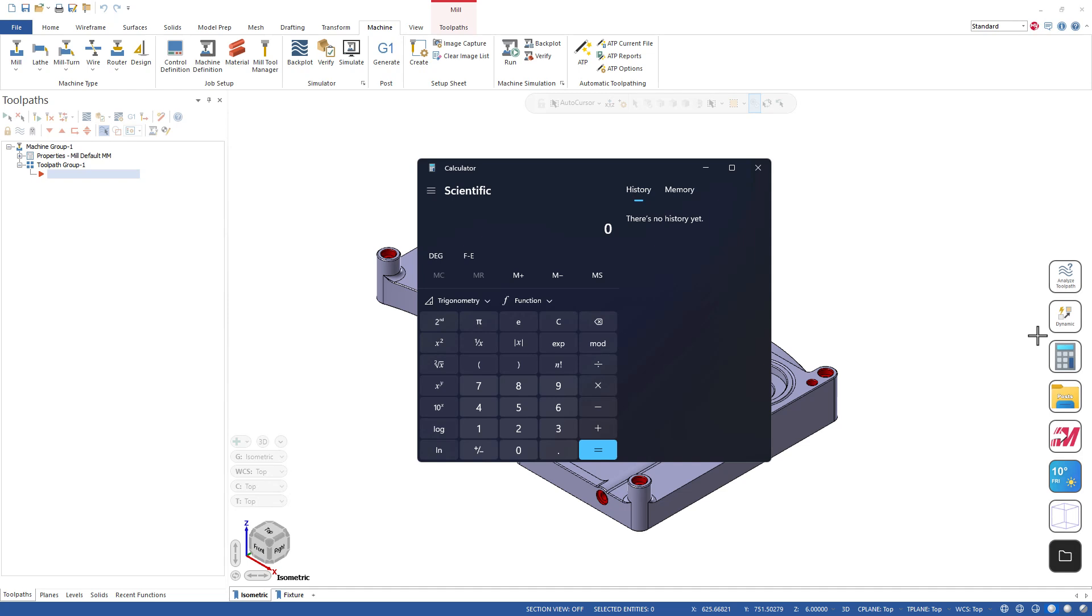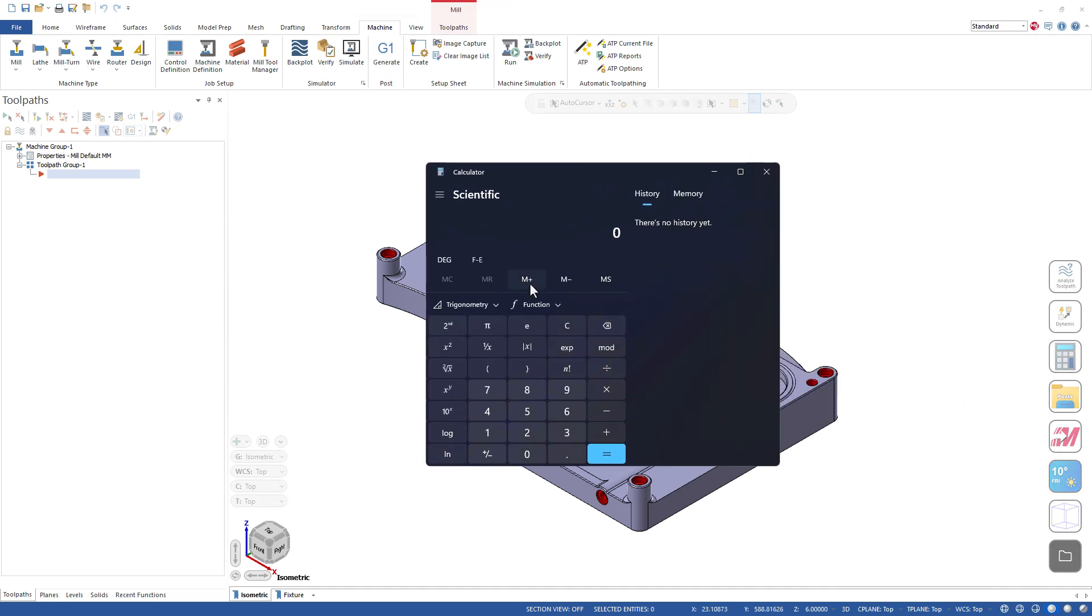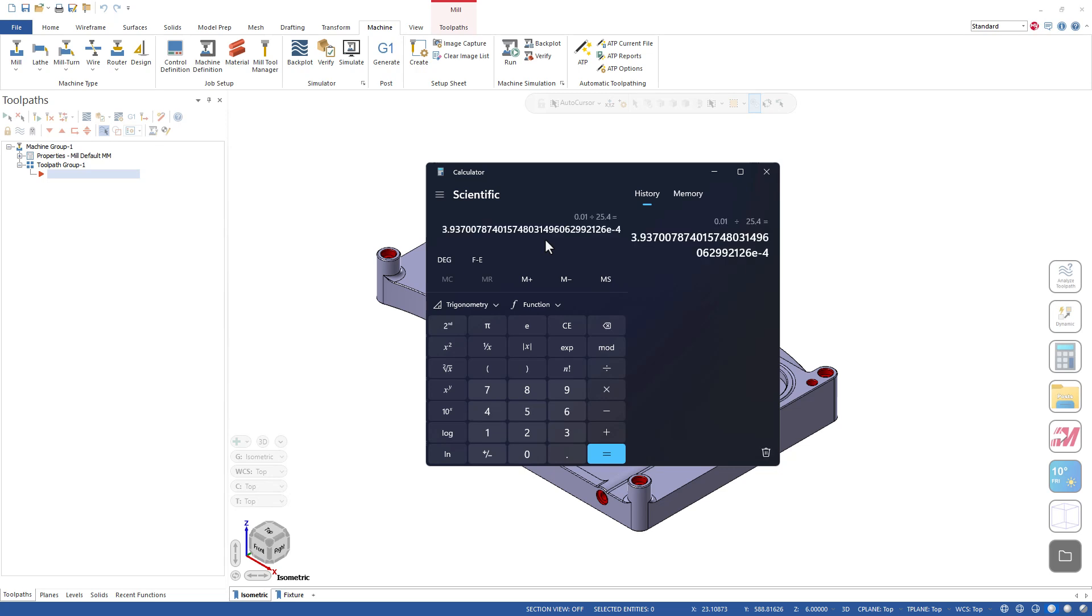And since I'm on the topic of the calculator, hey Mastercam, you want to make something in your software that would be really useful? Make a calculator in Mastercam that's able to show this in an actual decimal layout. Now this is the Windows calculator and no matter what you do, you cannot show this in normal decimal format.